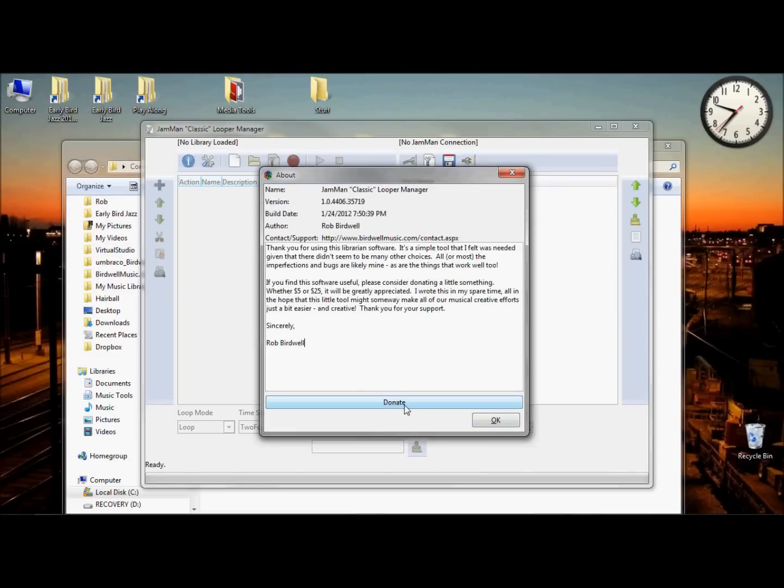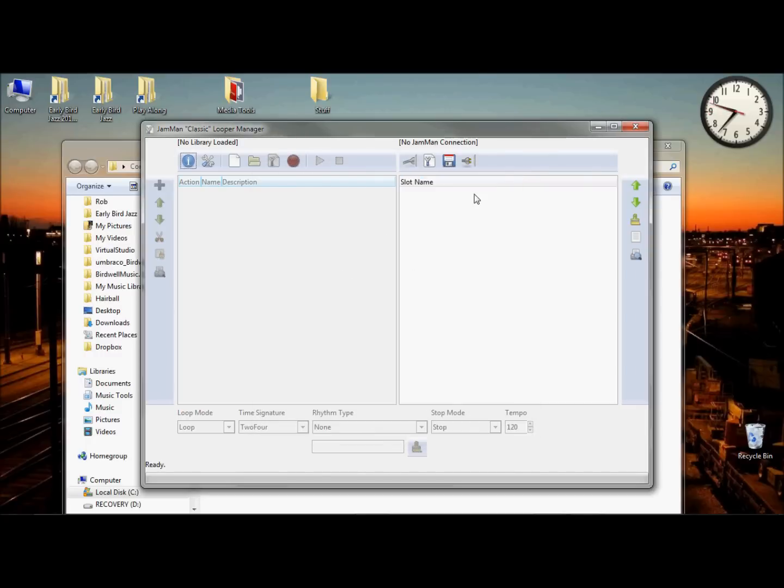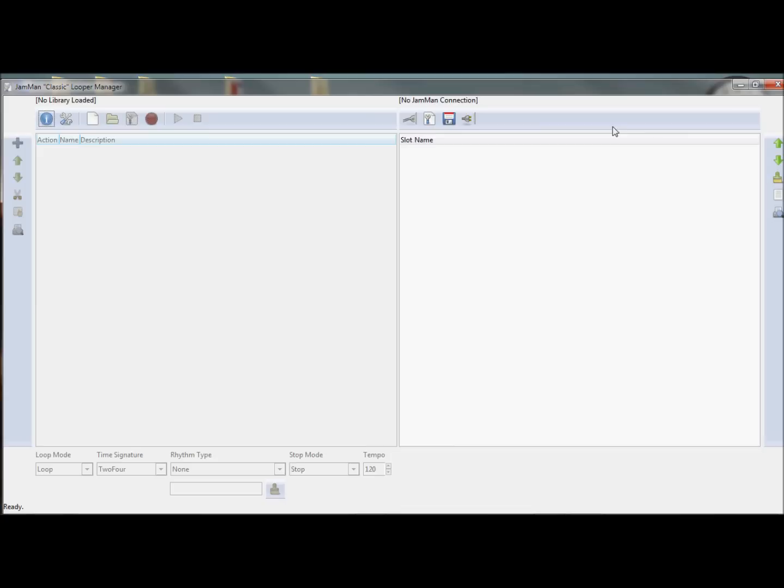You can donate, that's always appreciated, and I'm a musician and I wrote this in my spare time, so if you find it useful, great! Alright, so we're in the tool.